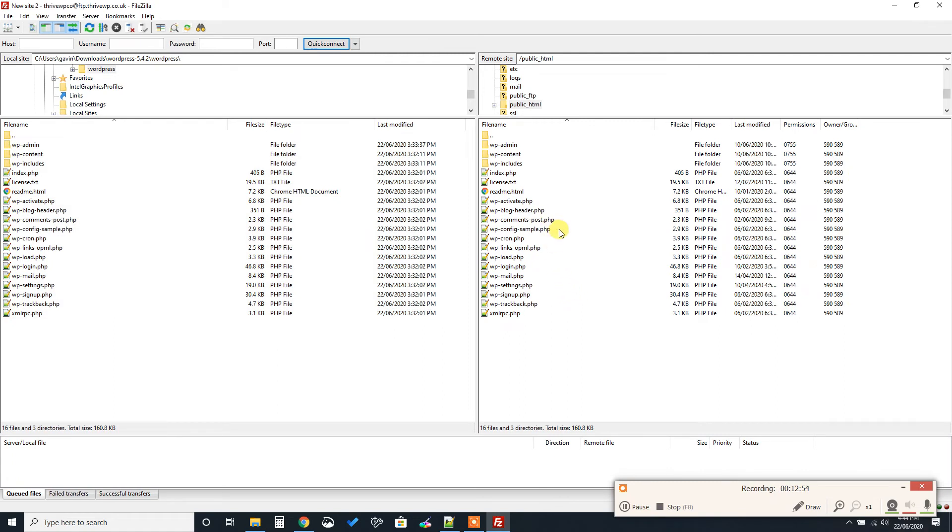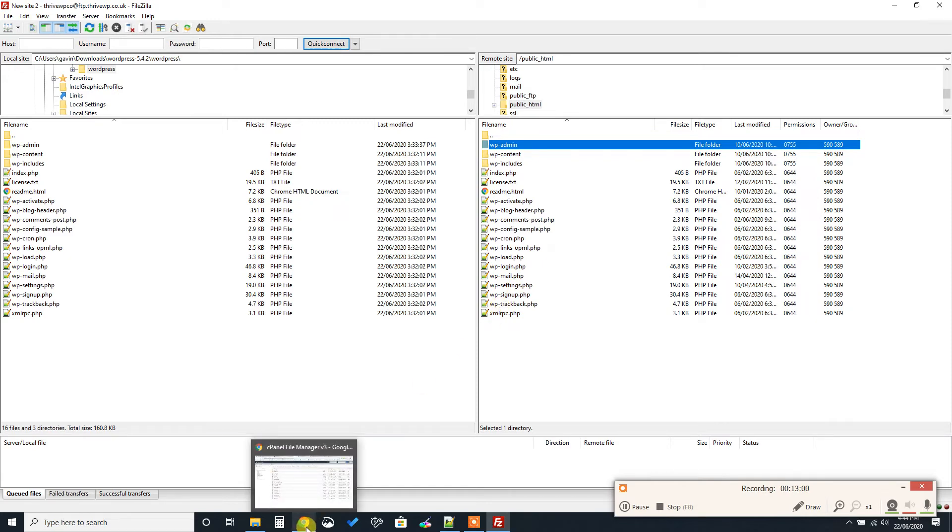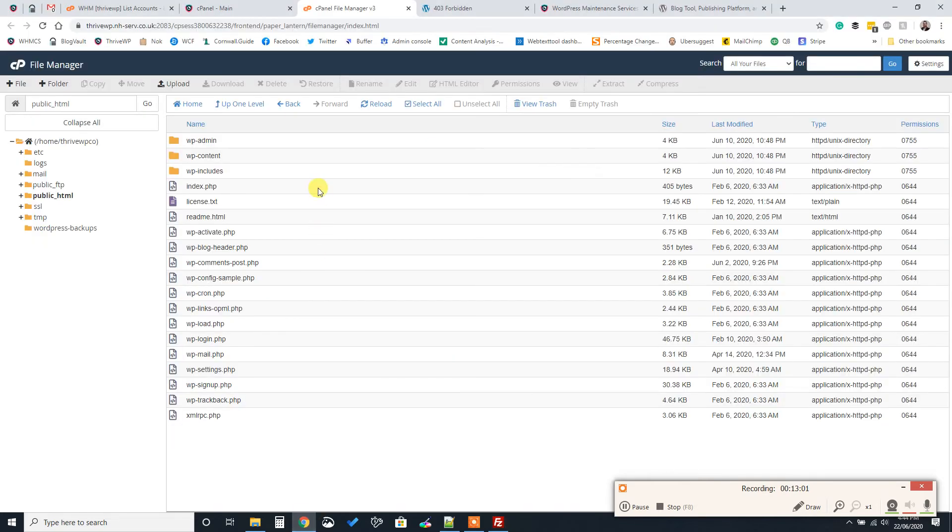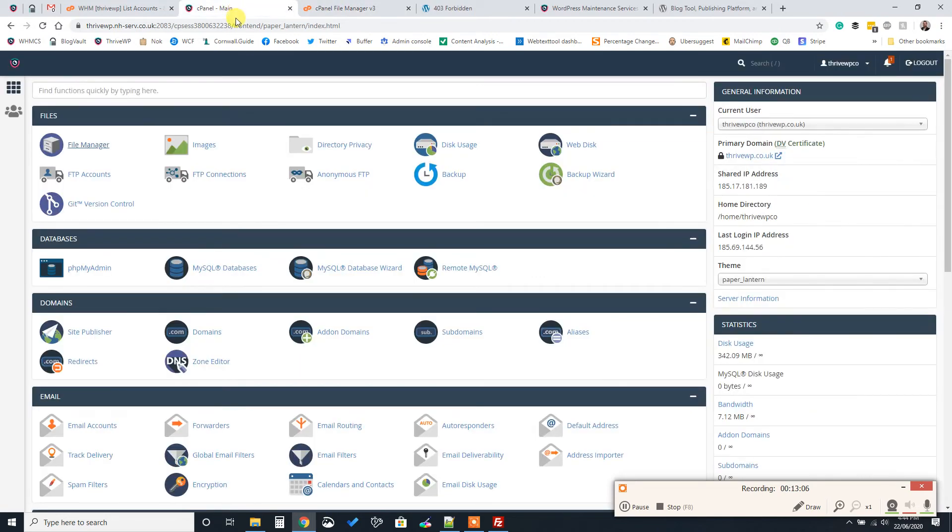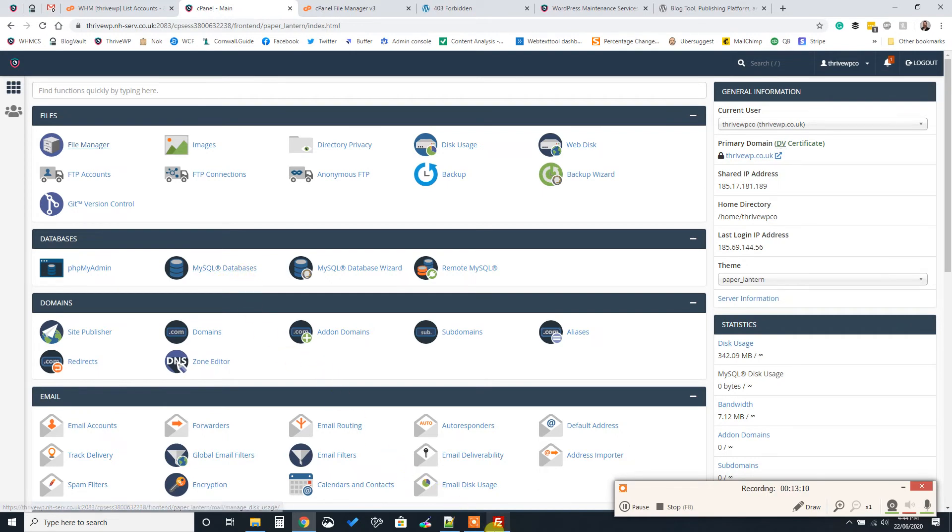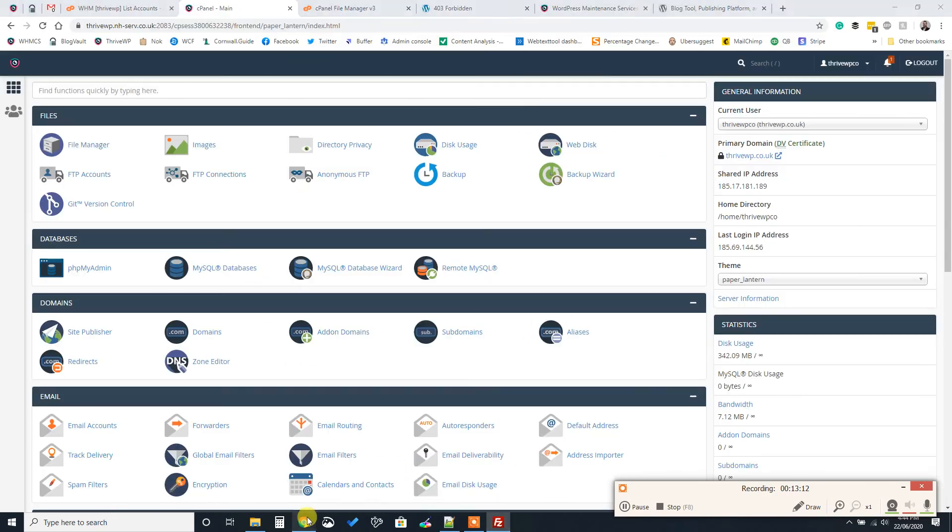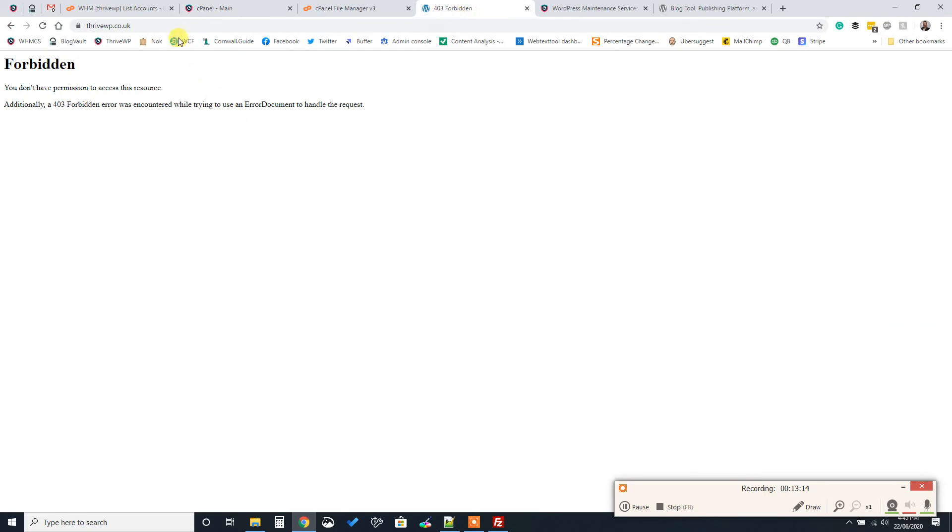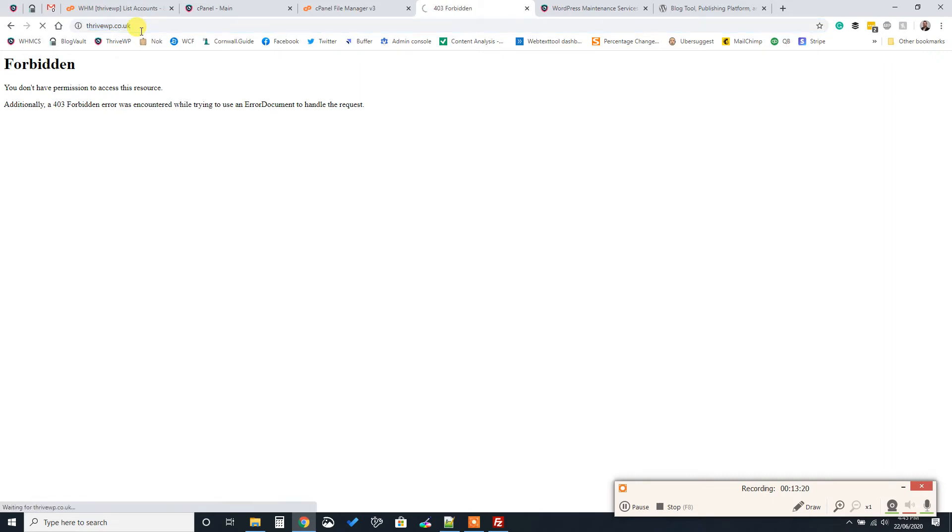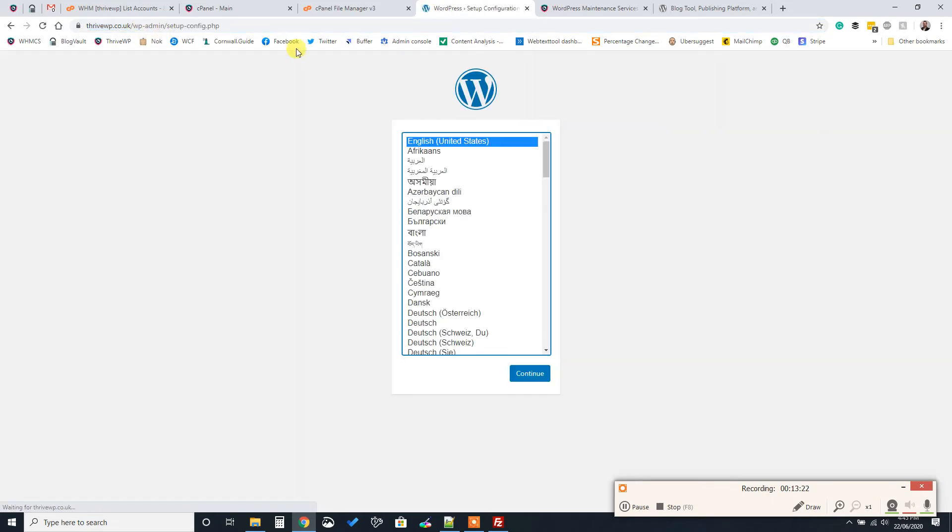So all our files are now uploaded to our server. That's everything we need to run our website. So what we need to do now, we'll just have a quick recap. So we've got our database created, we've got our files installed. Now what we need to do is we need to go to our domain where we have put all our files. If we just refresh this page, it will automatically start us in the setup process.